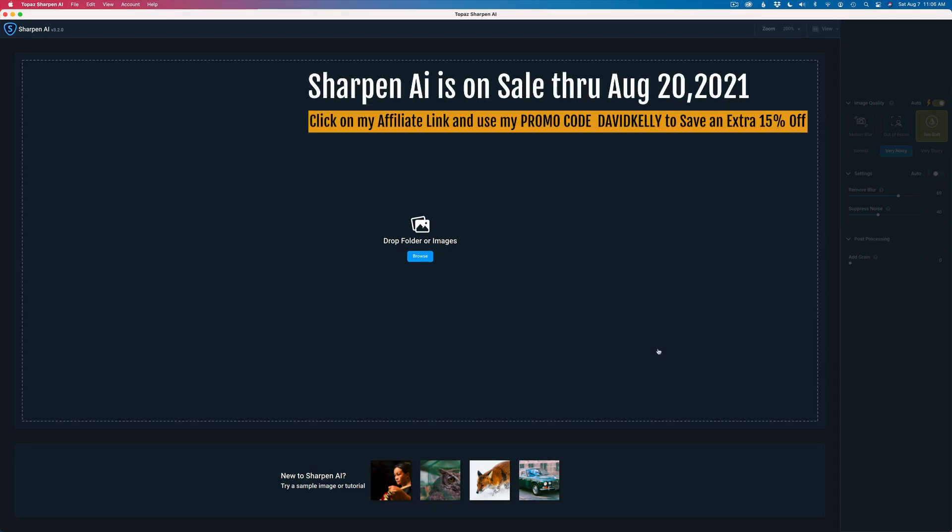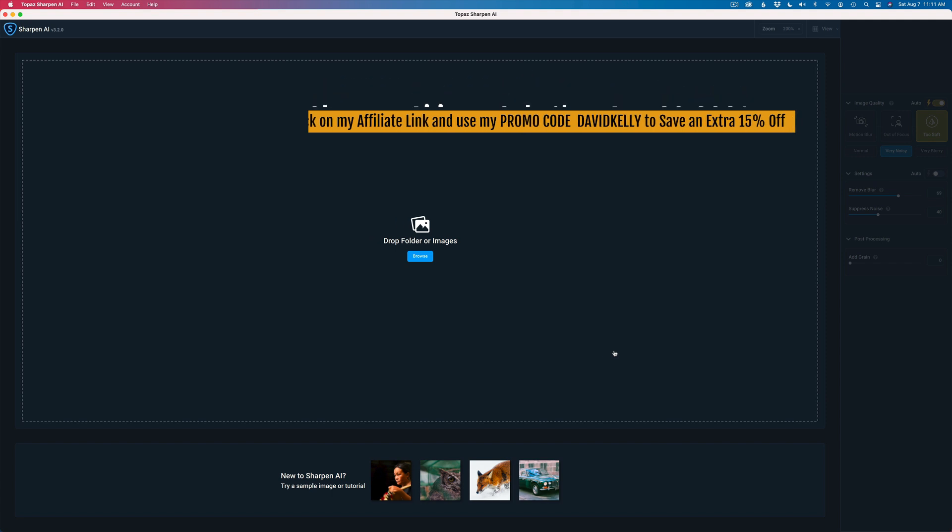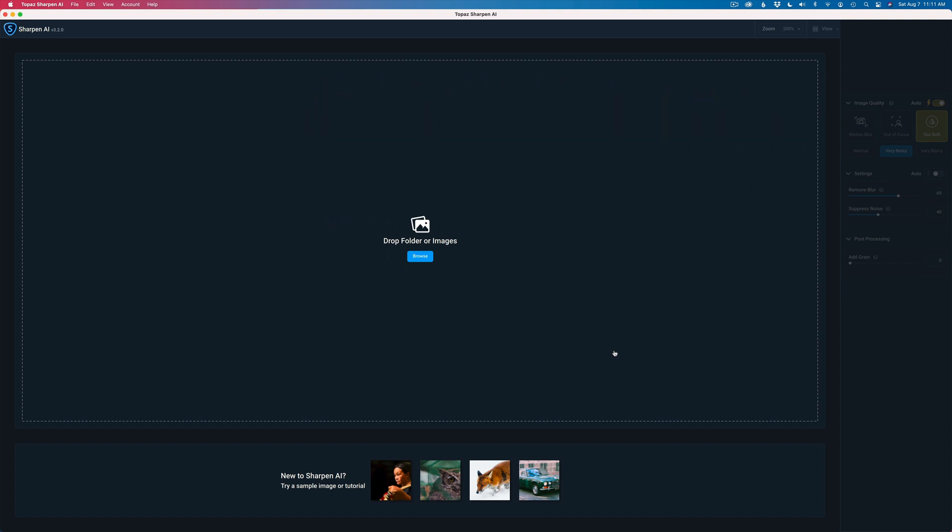If you've ever watched any of my Topaz Sharpen AI or Denoise AI videos, you know I don't like to use either one of these products as a standalone app processing RAW files. In other words, denoising and sharpening RAW files. I've never had very good success.